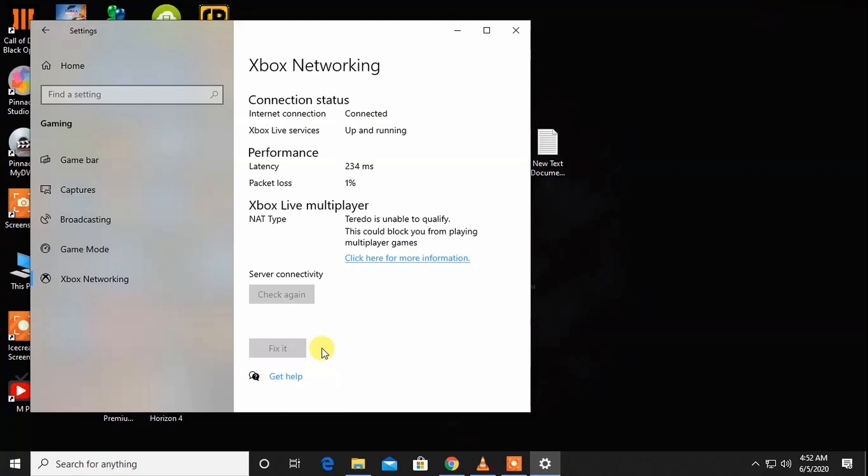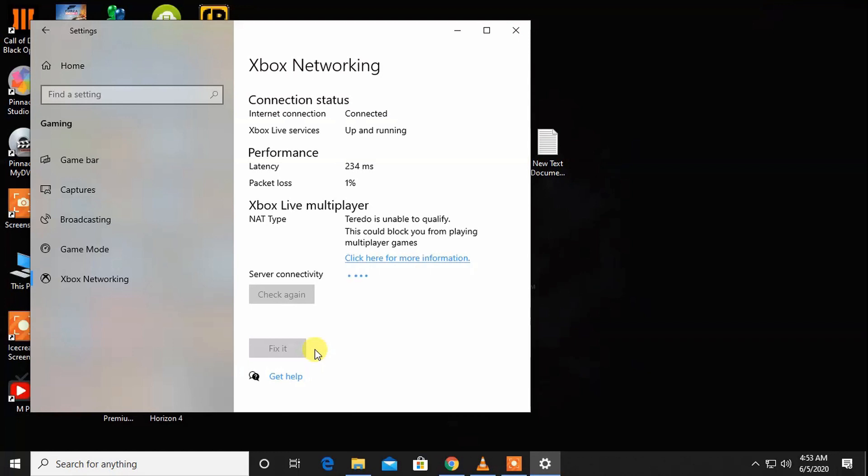And then there is a Fix It option. You can fix it and restart your computer. If it shows a problem, fix it.